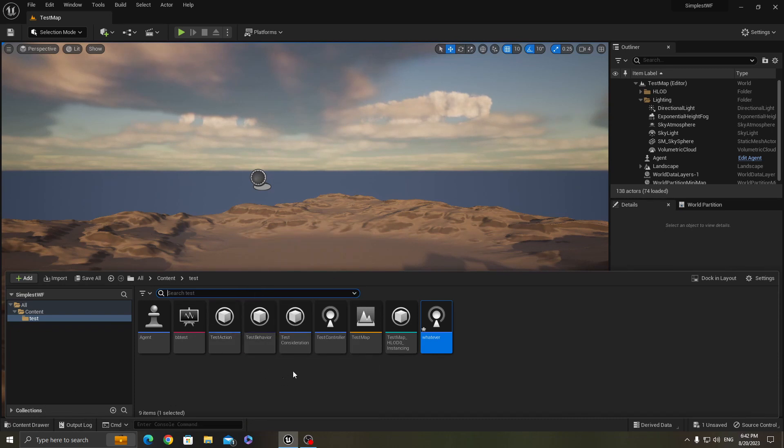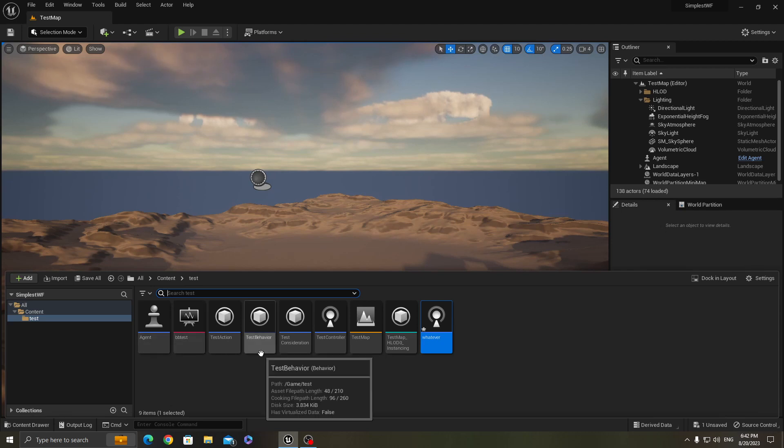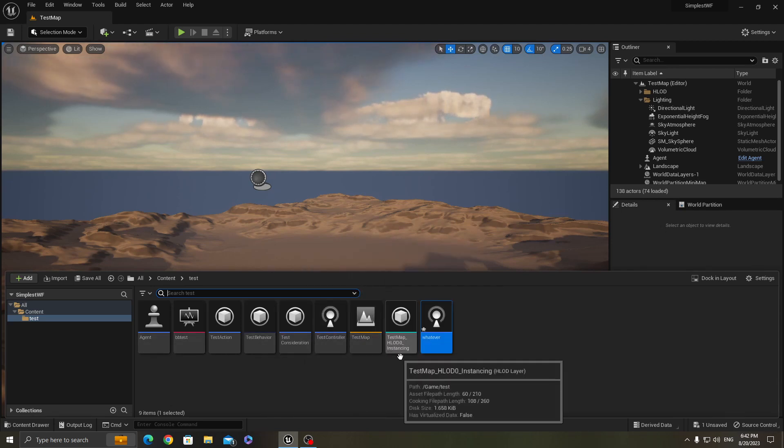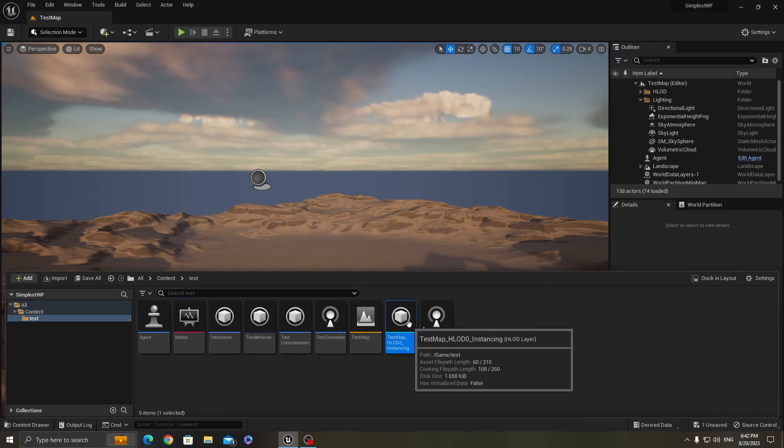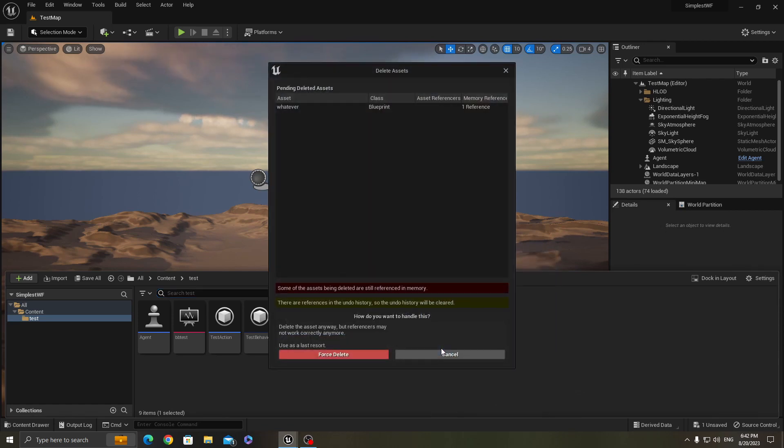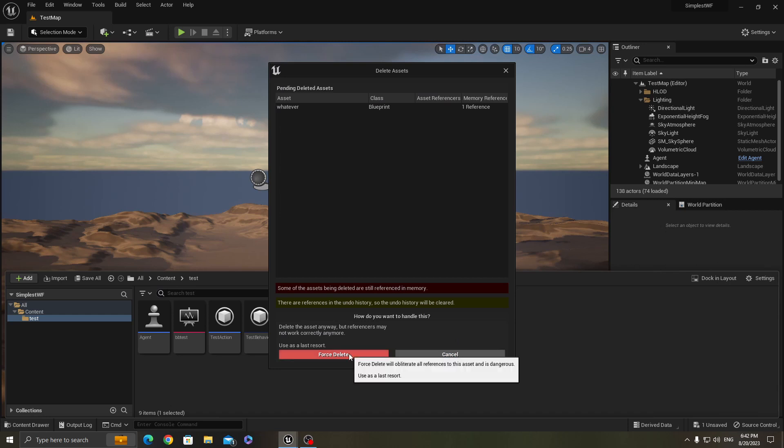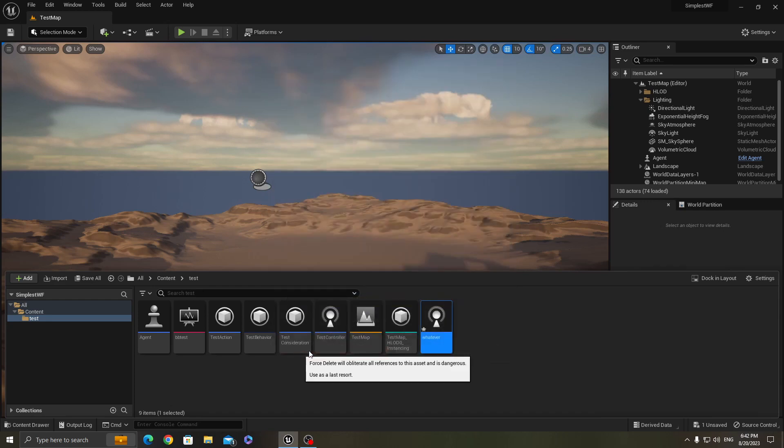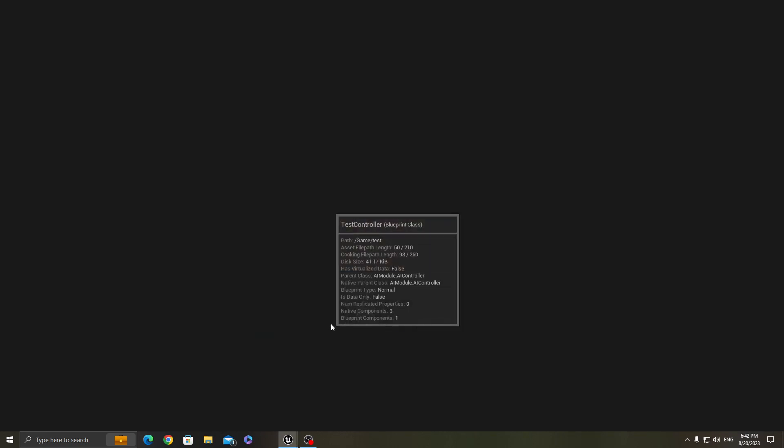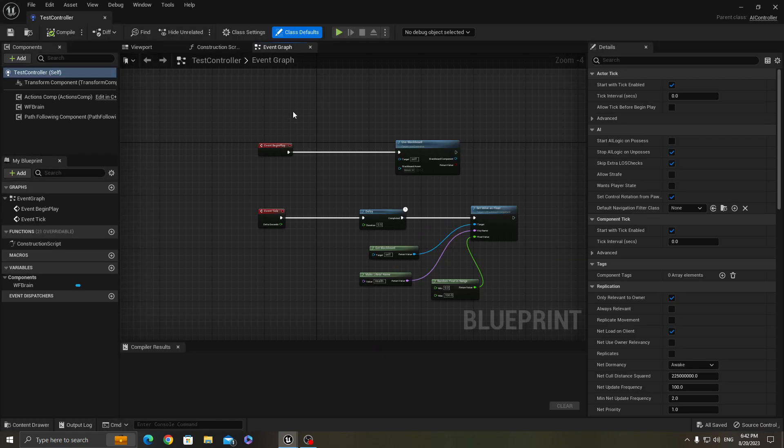To create the behavior, what you need to do is to delete this controller which we are not actually using. Now using this which I've already made and has the same components, I'll show you what I've done in this blueprint.